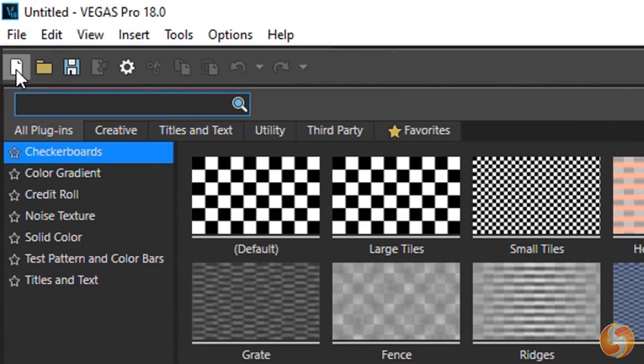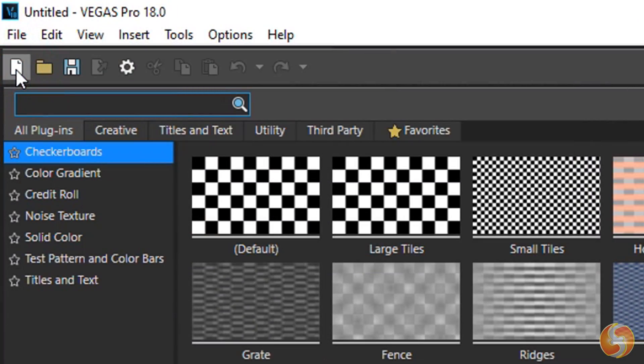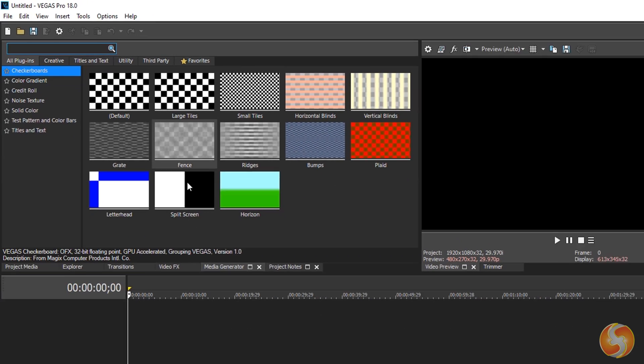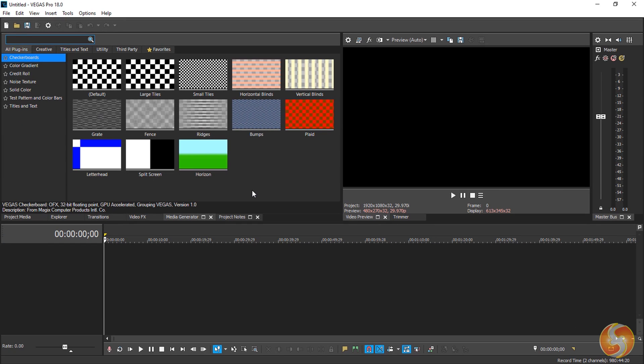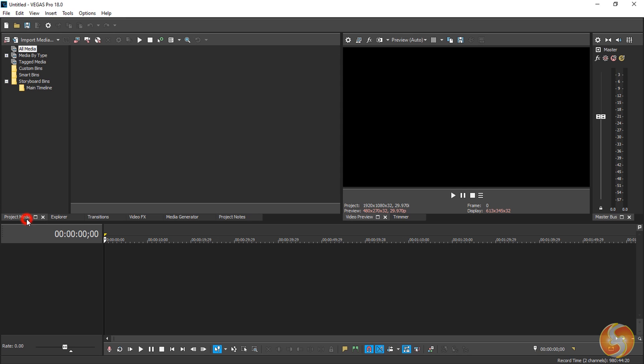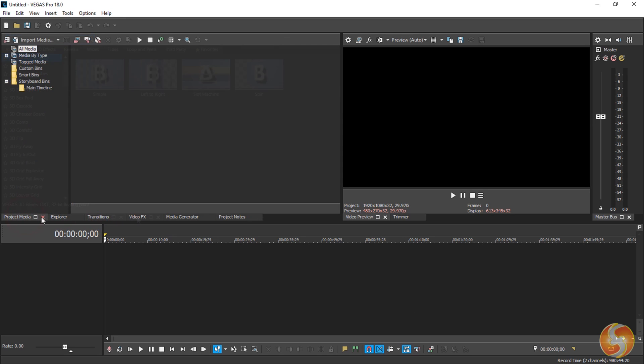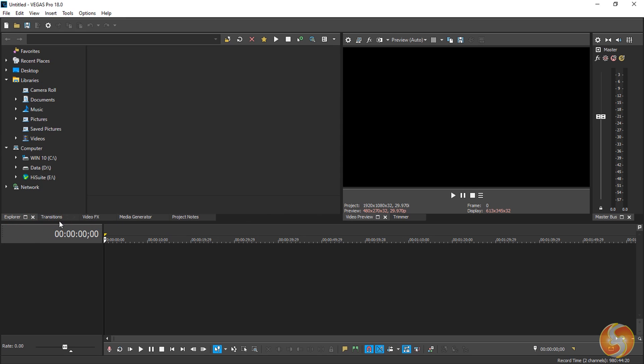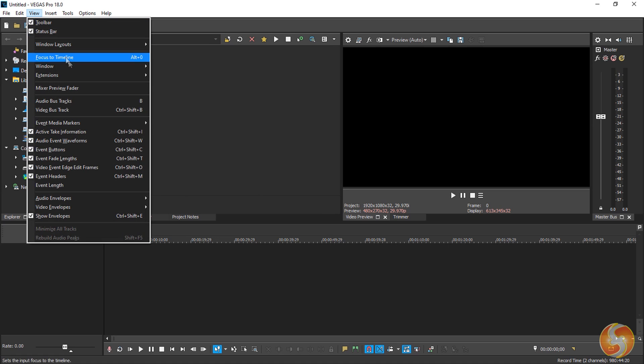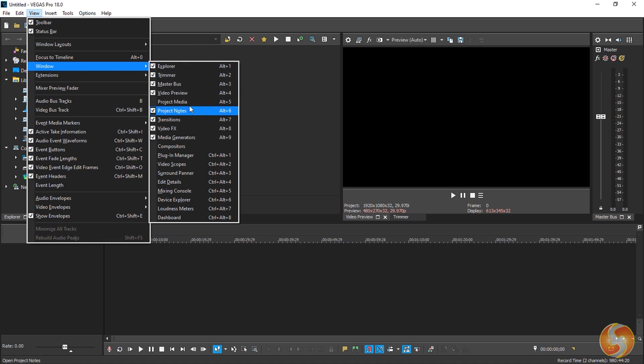To start with a new Vegas project, go to New Empty Project in the top left corner. This shows an empty timeline at the bottom and several panels and windows on top that you can close and reopen from the View tab under Window.